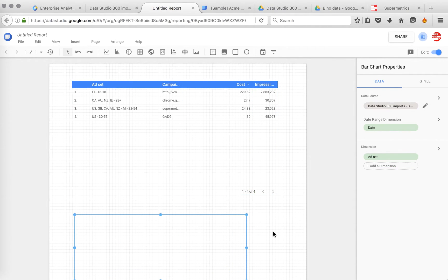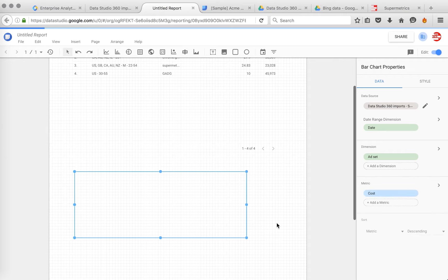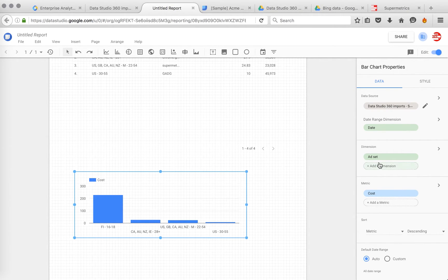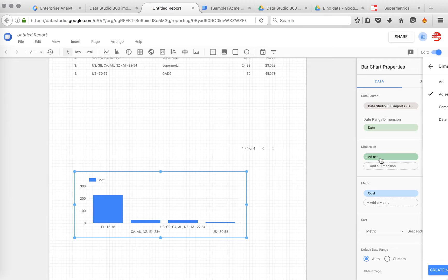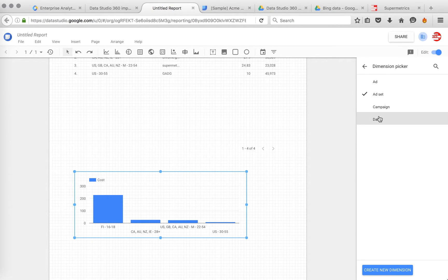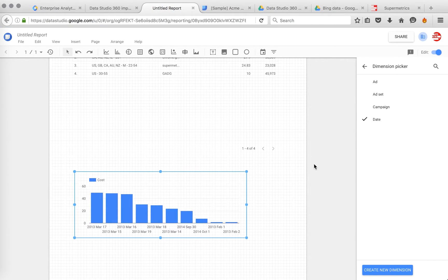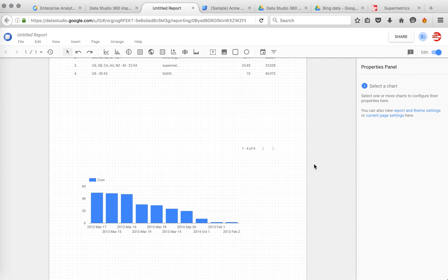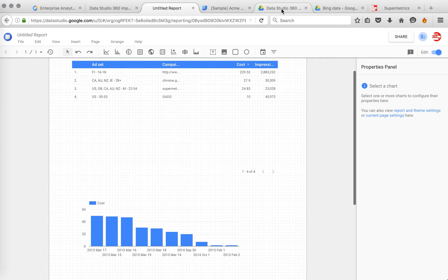We can do charts. So a bar chart. This is now cost by ad set. And we can easily change this if we want.